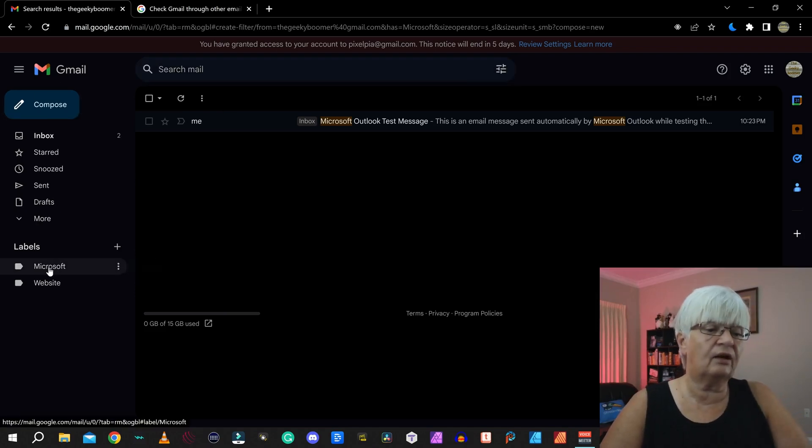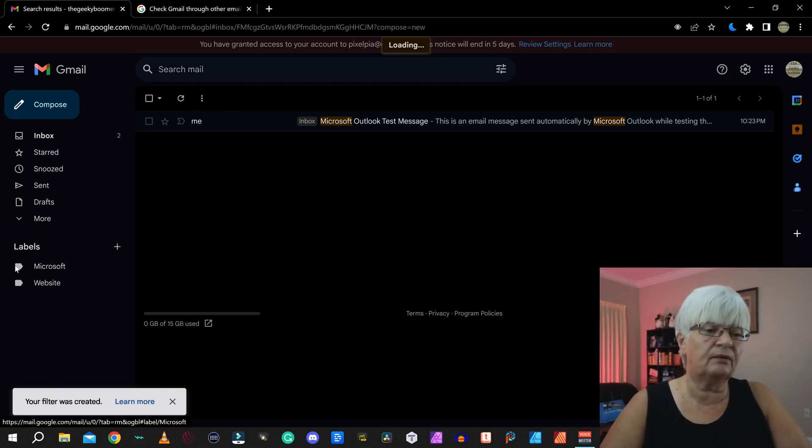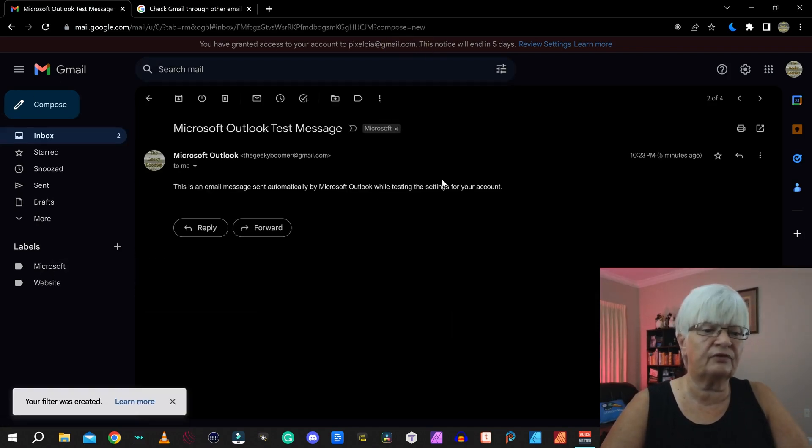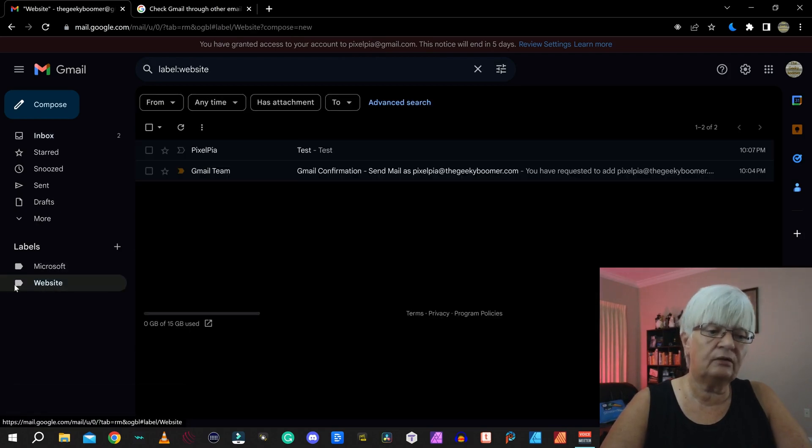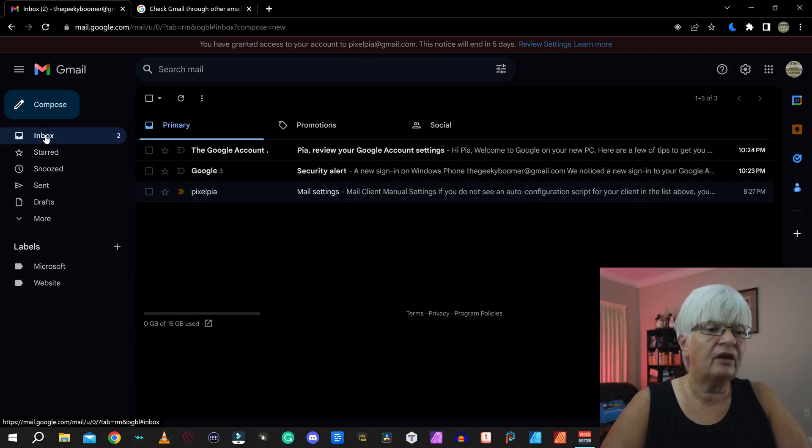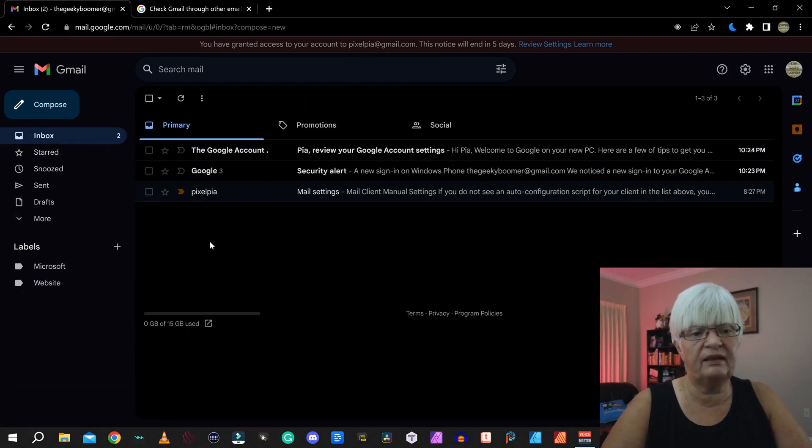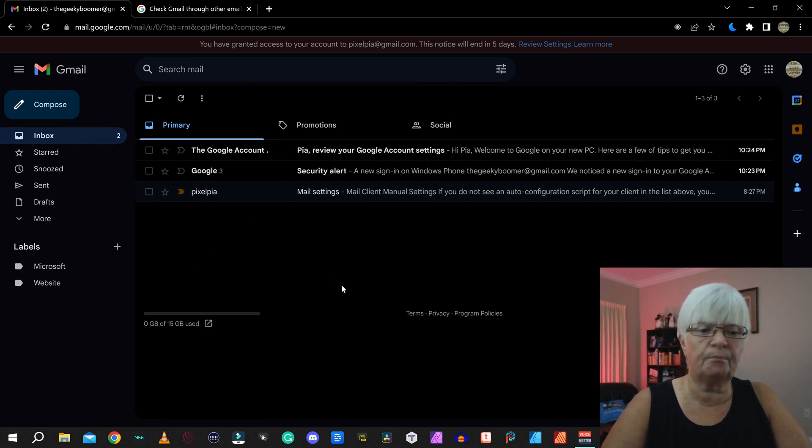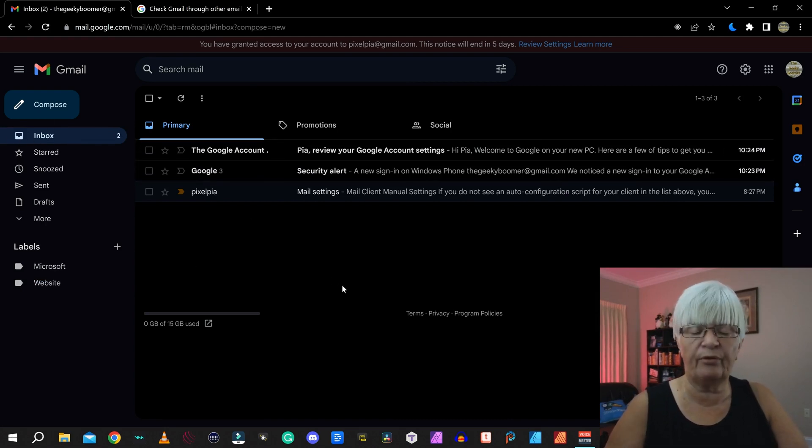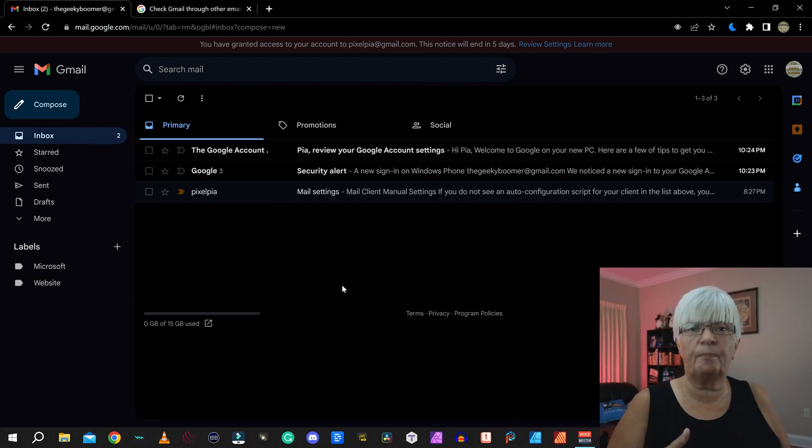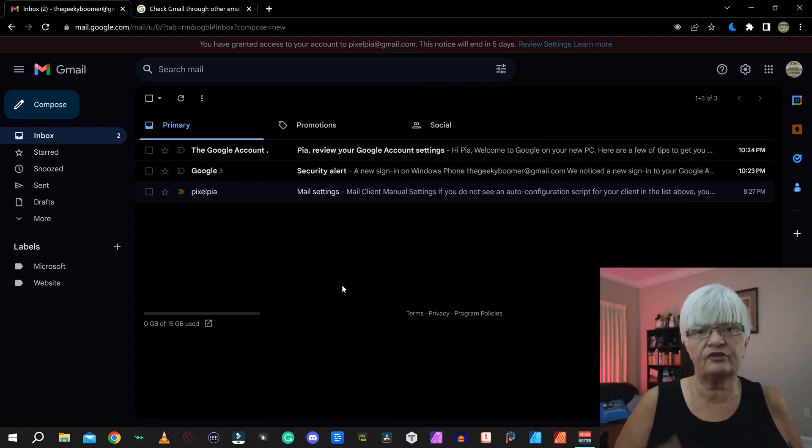And now you see, now I have a little Microsoft label down here and the website labels. None of them should be in my main inbox because both those labels are being archived as soon as they are incoming.